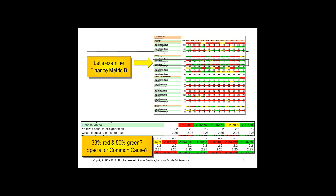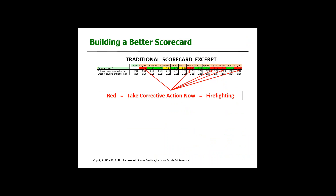Traditional scorecards don't really separate special from common cause variability. So let's look at this red, yellow, green scorecard in a bit more detail. Keep in mind, whenever things turn red, we're supposed to get somebody to work on it. What can happen? We can lead to firefighting. In addition, it doesn't make any futuristic statement.